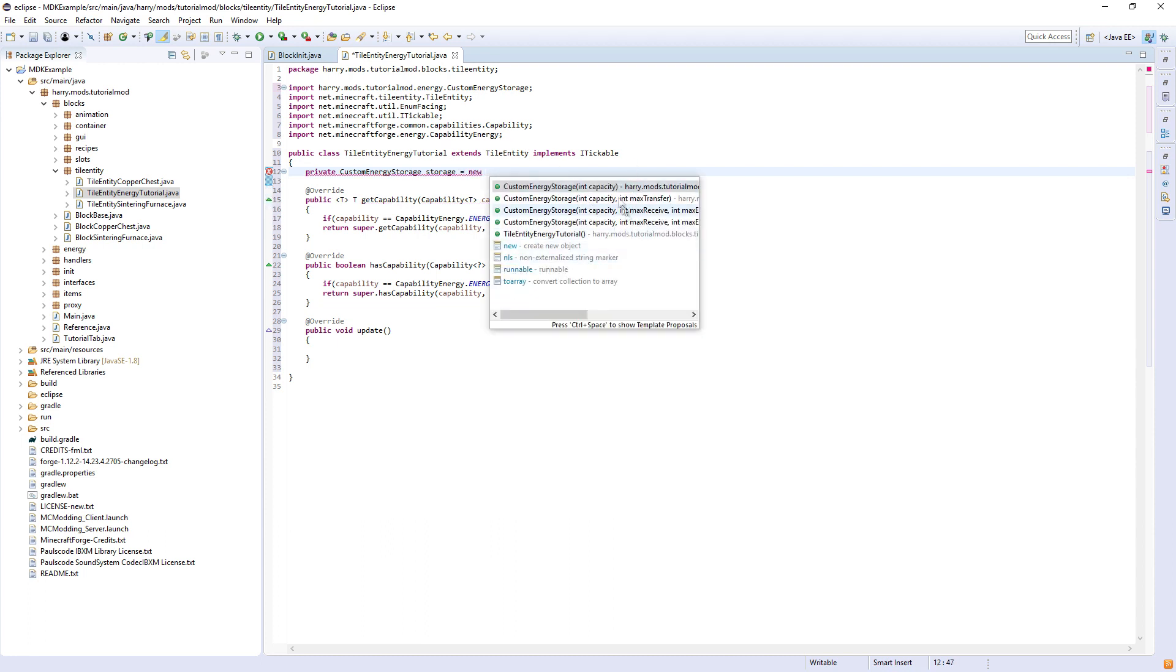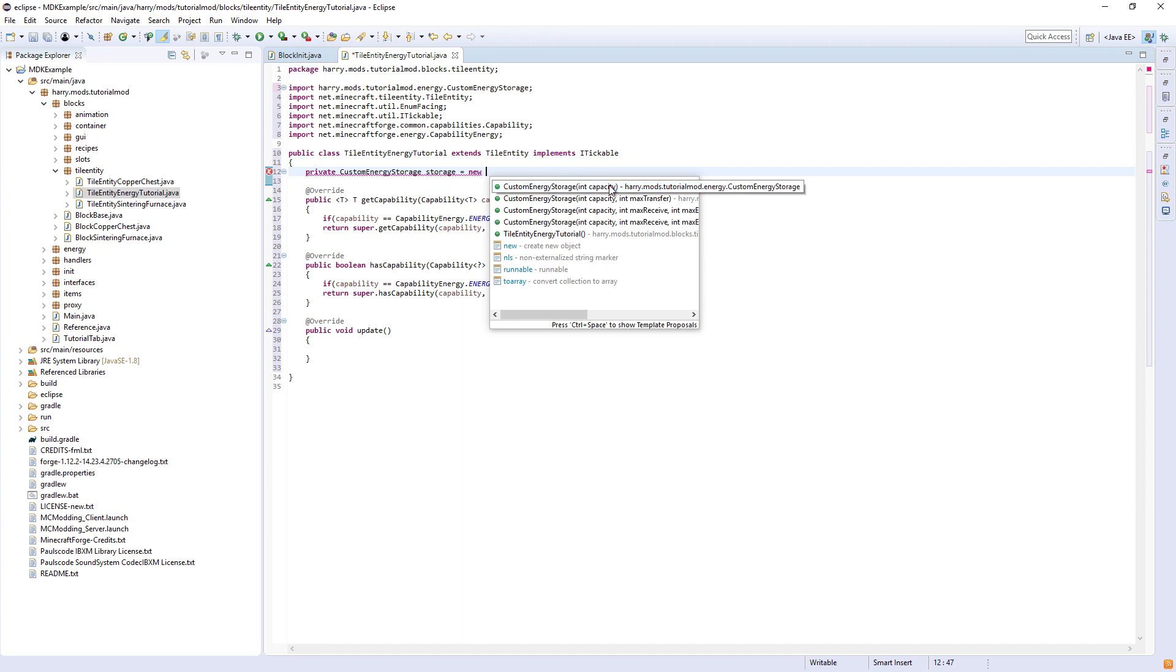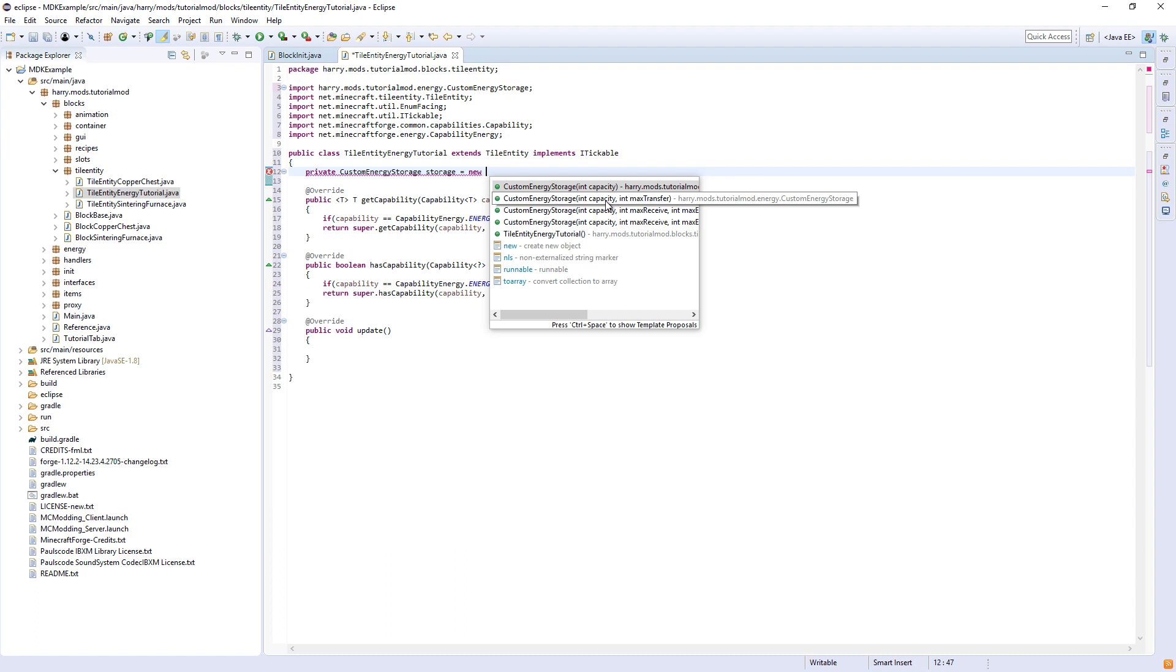And we can use any of the functions: the capacity, if you just want to set a certain amount of energy in the storage such as like 100,000 and you don't care about how much can go in or out. Max transfer will mean that the in or out value that you set will be the same for both in and out.